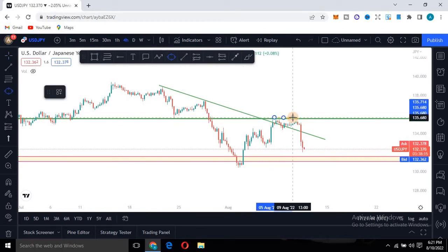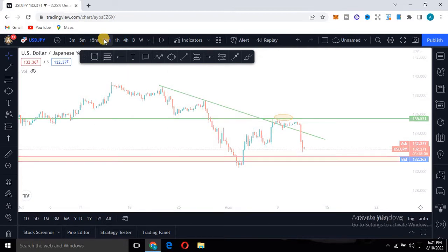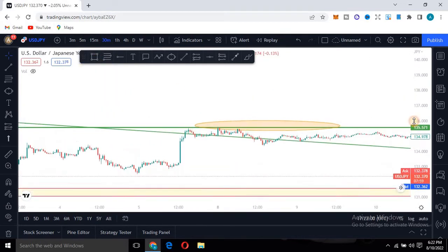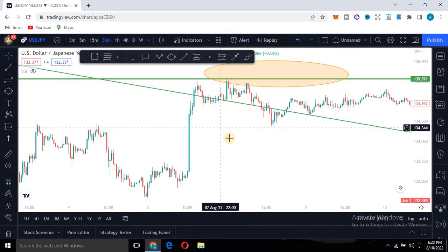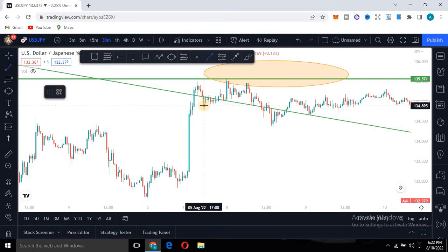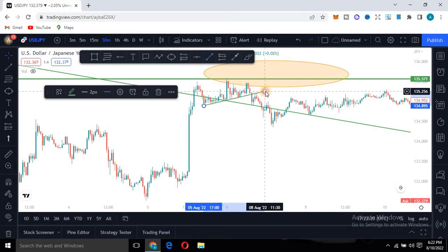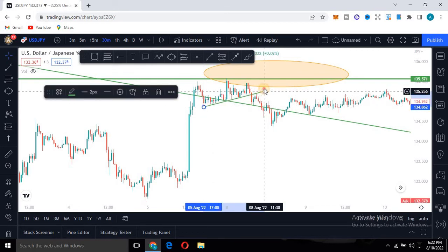I marked out the area where I was expecting a setup and then moved to a smaller time frame. At this point, since I had already established this as a key level, I connected the dots and drew a chart pattern. Knowing this was a key level where I expected the market to reverse, I connected the structure and then moved down to the 15-minute time frame.